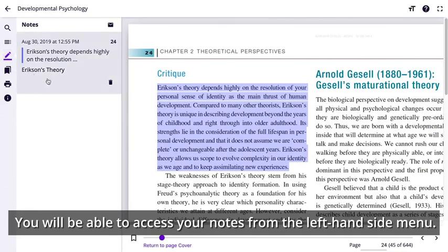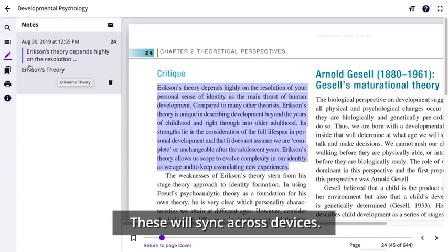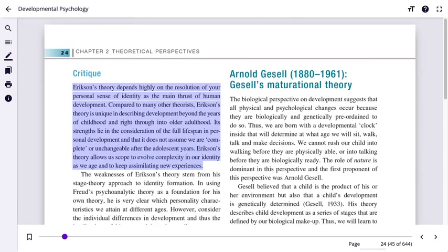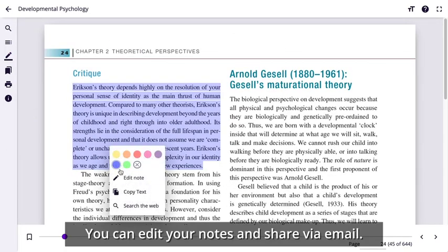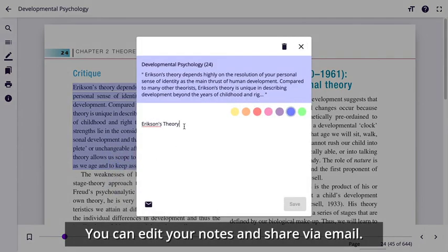Once saved, you will be able to access your notes from the left hand side menu. These will synchronise across all devices. You have the option to edit any notes you have made. From here you can make changes to the note and share with fellow students and export via email.